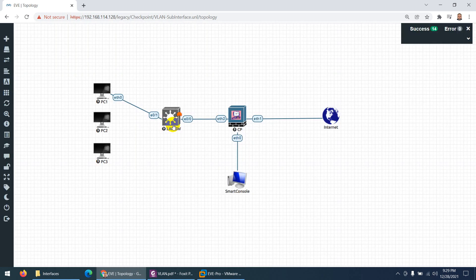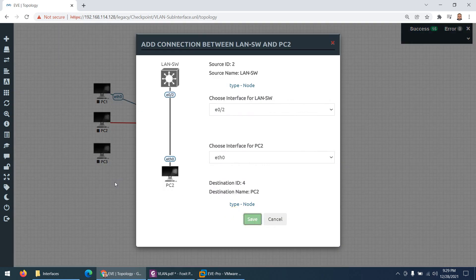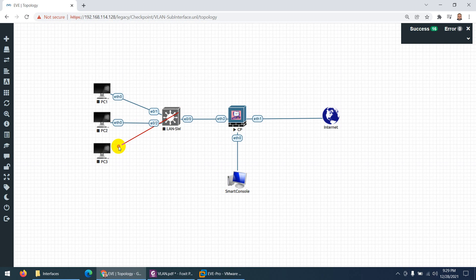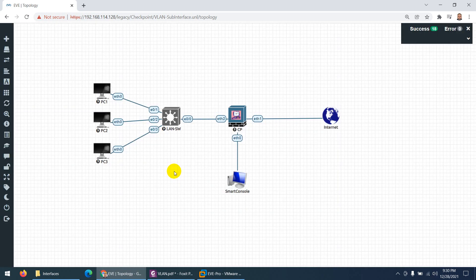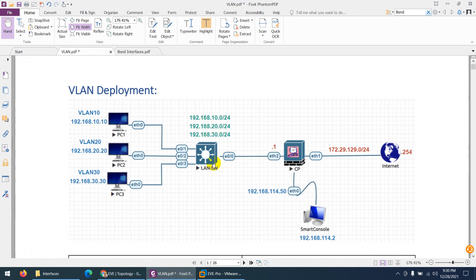Connect the switch to PC1, then connect the second interface to PC2, and the third interface to PC3. Now all three PCs are connected. Next I need to set up the IP addressing schema that we decided on — management and all VLAN subnets.